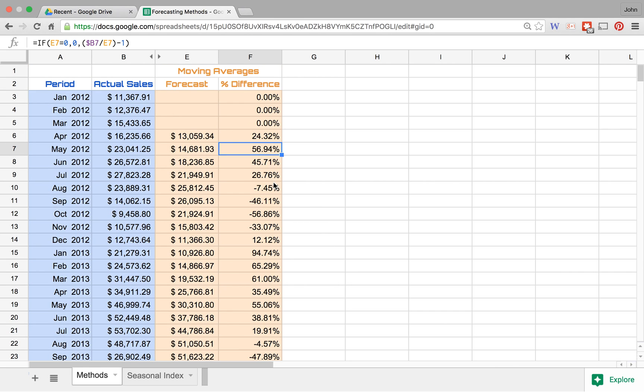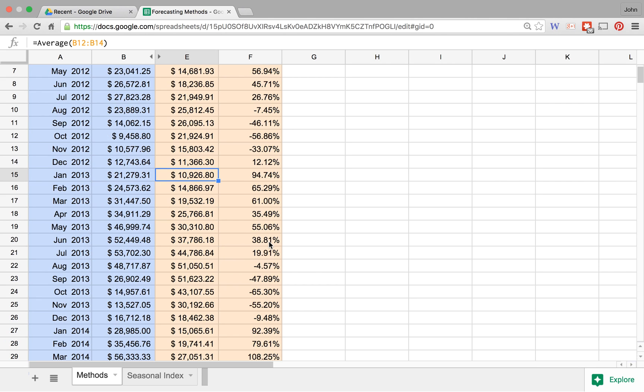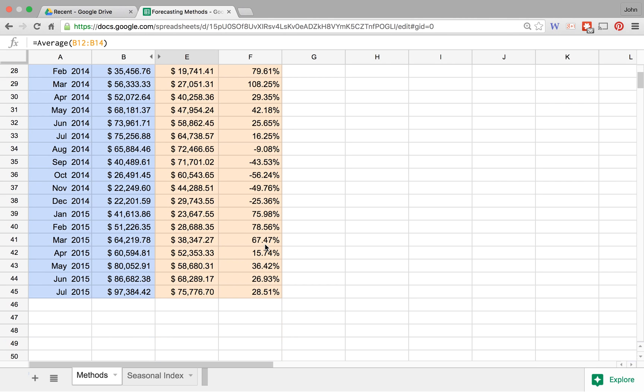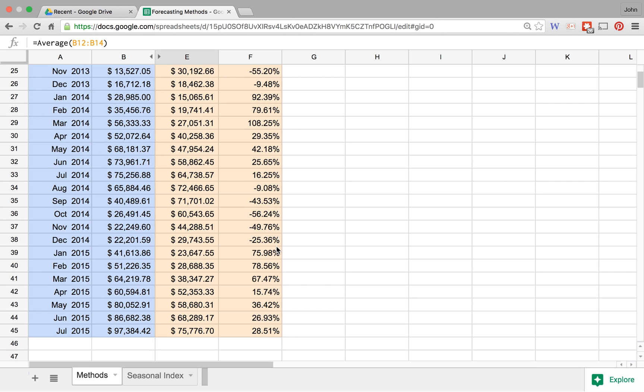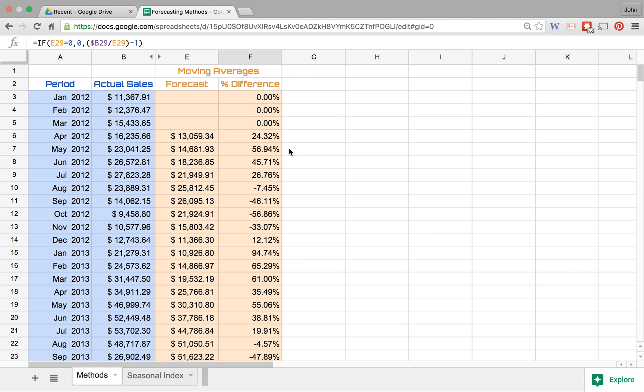...we've still got some pretty large percent differences. This is notably one of the largest here, so 94% difference between what we had done here as well as the other. Now one of the reasons that a moving average might be this far off, you know 100% off or things, is specifically for this product line we are looking at some seasonal data.